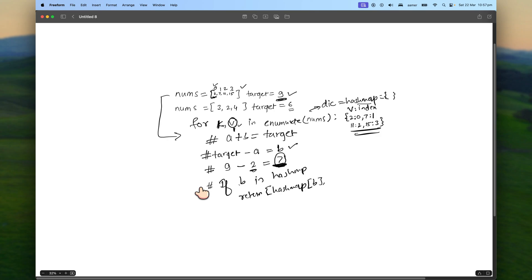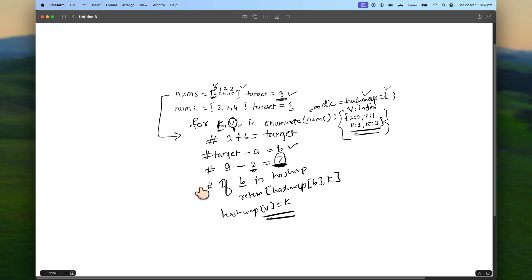Otherwise, we set hash map[v] = k, storing the current value and its index. So we're first initializing an empty dictionary, then computing the difference b = target - v, checking if b already exists in the hash map, and if it does, returning those two indices. When we find 7 in the hash map, we get index 1, and the current k is 0 — so we return zero and one.